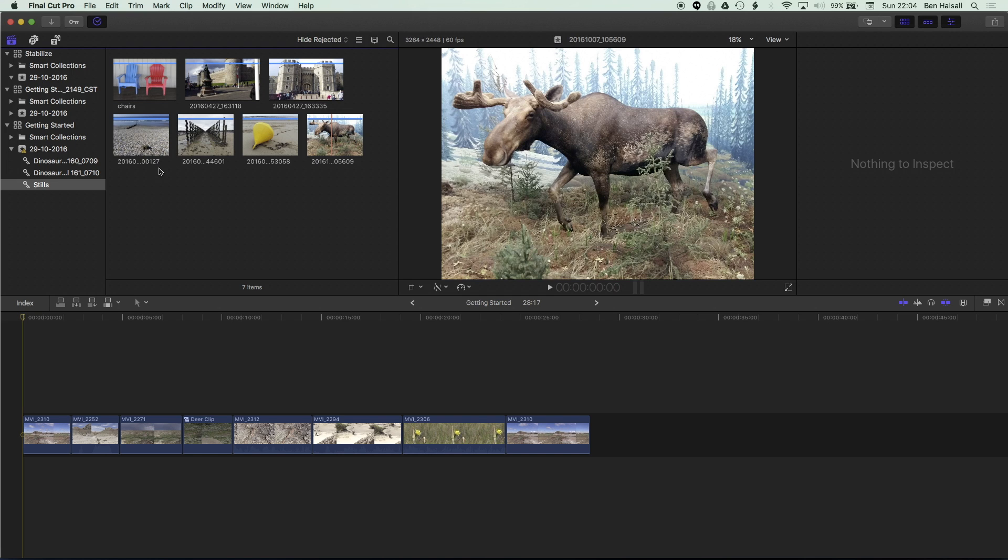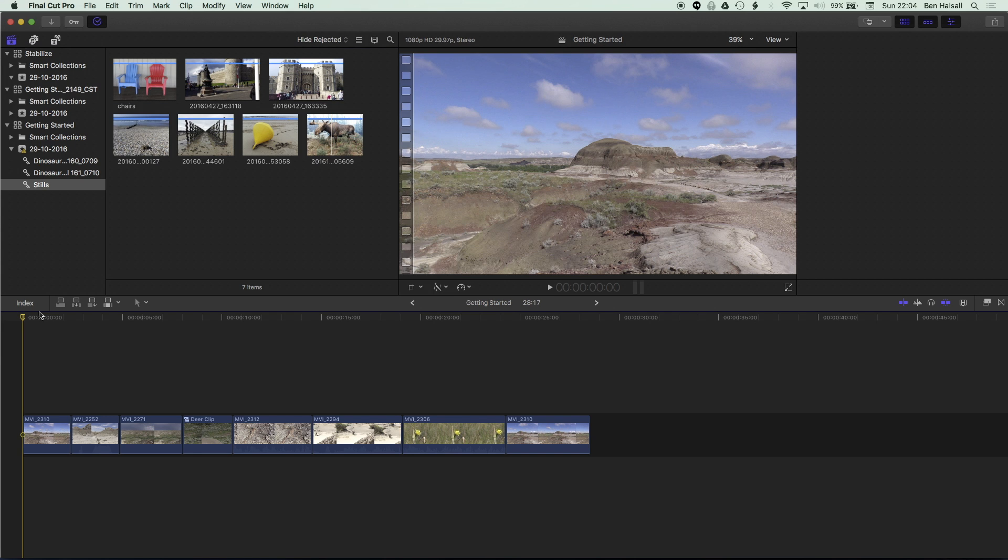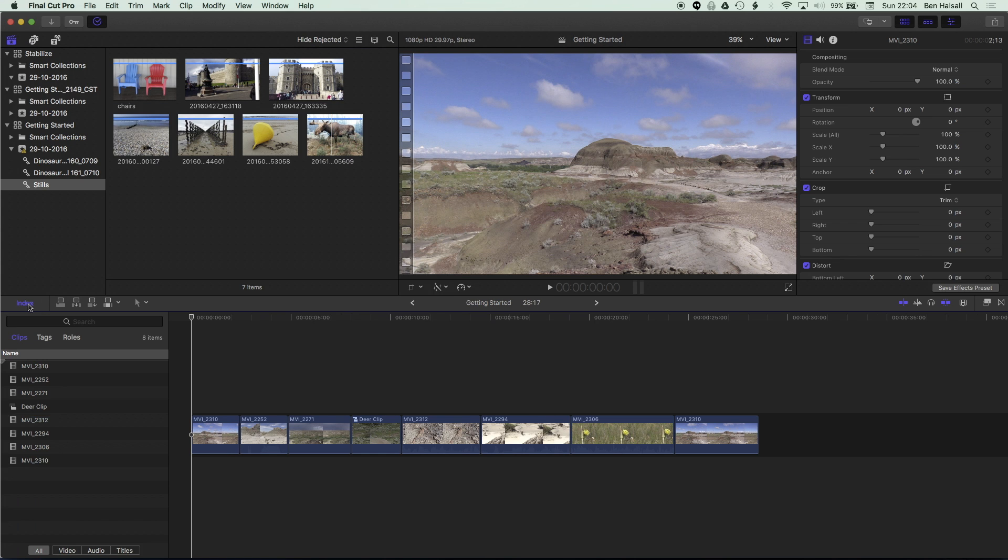So here in Final Cut Pro 10.3 I wanted to cover how we can use our index and our search across here on the left hand side of the timeline to change multiple durations of different elements that we're adding in Final Cut Pro 10.